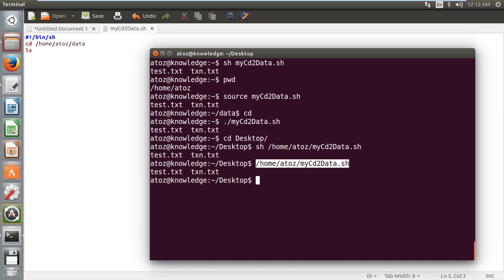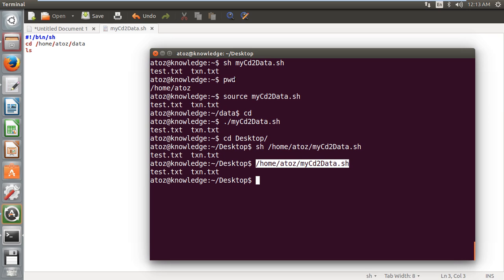Now you can decide which way to execute it. Generally, whenever we execute any kind of automation scripts, we use sh only. Because once the particular script is executed, it has to go back to the previous status. But we basically use source to execute a file when the particular file needs to be executed in the current state, that is in the current shell itself and it has to be in the same position. It should not go back to the previous state. That means once the shell script is executed, it should not go back to its previous status. It has to be in the current status until I close my terminal. That is where people will use source.